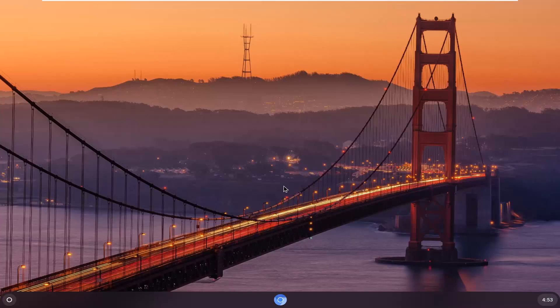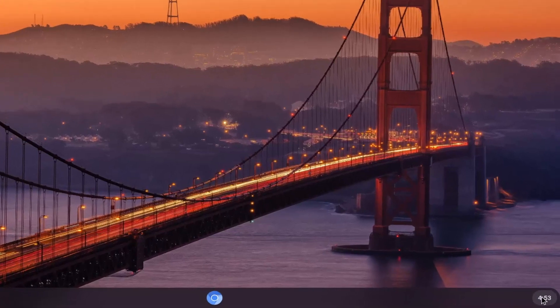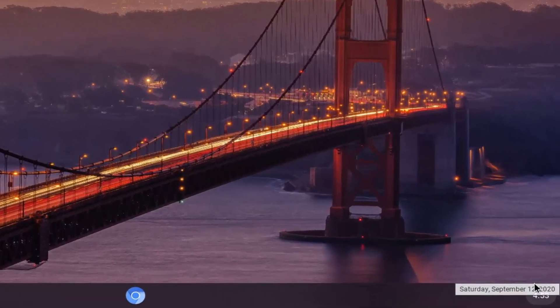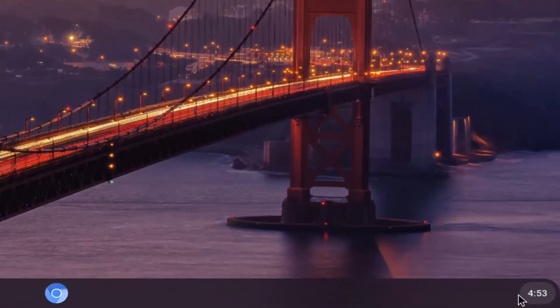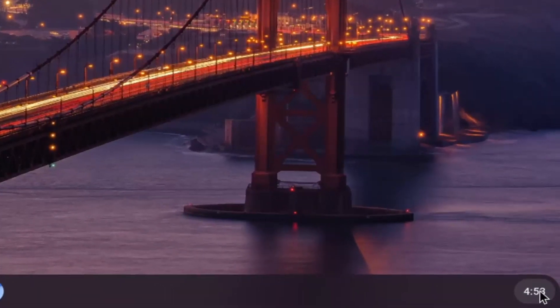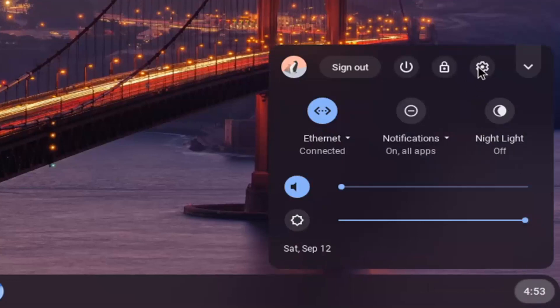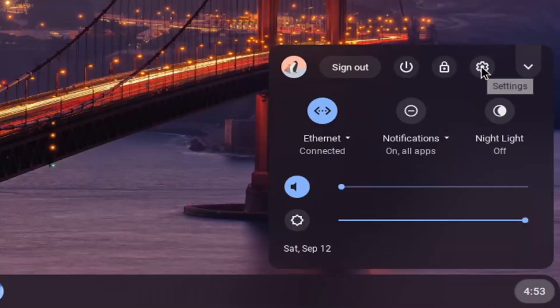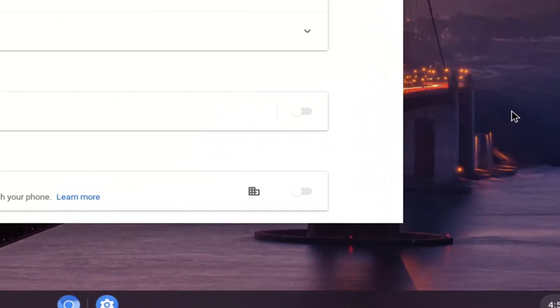let's go ahead and jump right into it. We're going to start by selecting the clock icon at the far right corner of the system shelf. Left click on that, and then select the settings icon. Just left click on that.